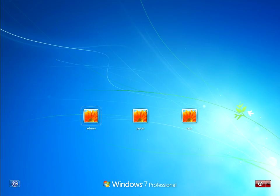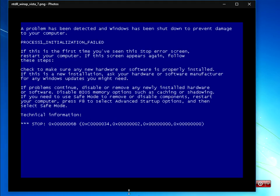Hi there, welcome to the video. Today I'm going to show you how to fix this blue screen of death where it says Process 1 Initialization failed at the top and down the bottom it shows this stop code.